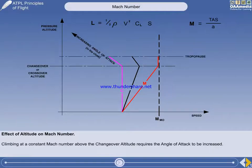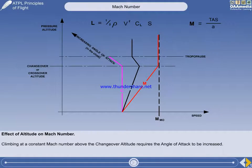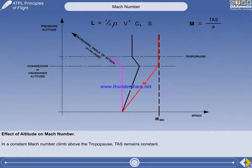We have now reached the tropopause, above which the outside air temperature remains constant in the international standard atmosphere. Because outside air temperature remains constant above the tropopause, to maintain a constant Mach number the true airspeed must remain constant. This fact is not obvious when asked a question about it, but the ability to visualize this diagram will help.